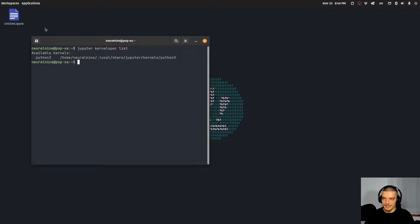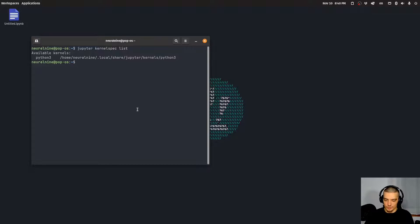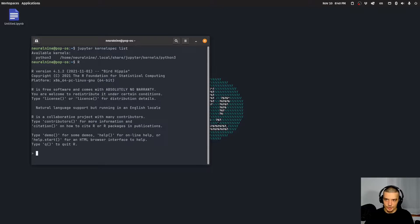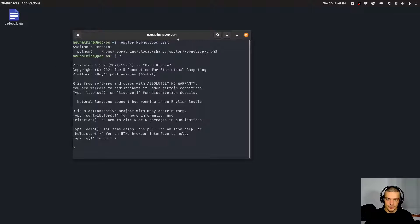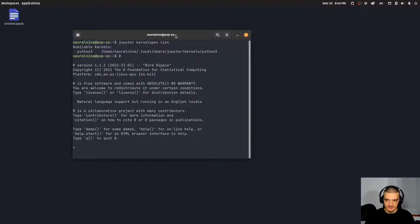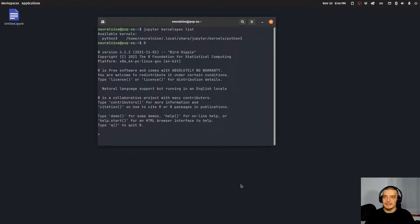In my case, only Python 3 — I have no R support. So what I can do is run the command capital R to open the R shell. And if you're running this on Windows, you have to add it to the path variable when you install it; on Linux it's usually added by default.